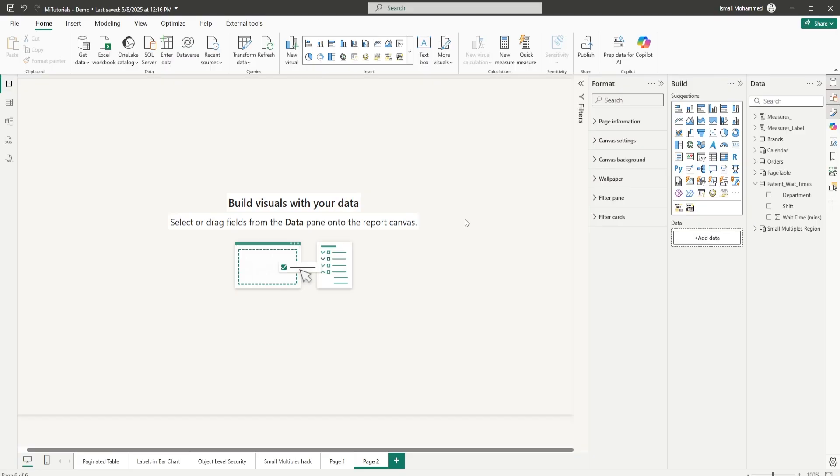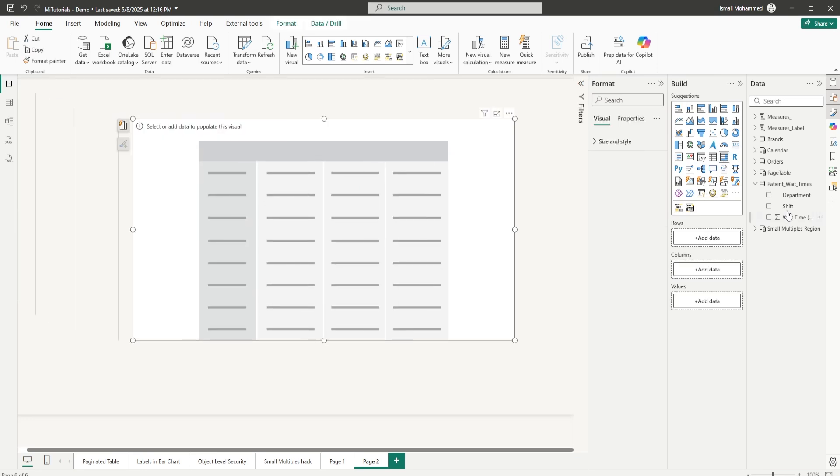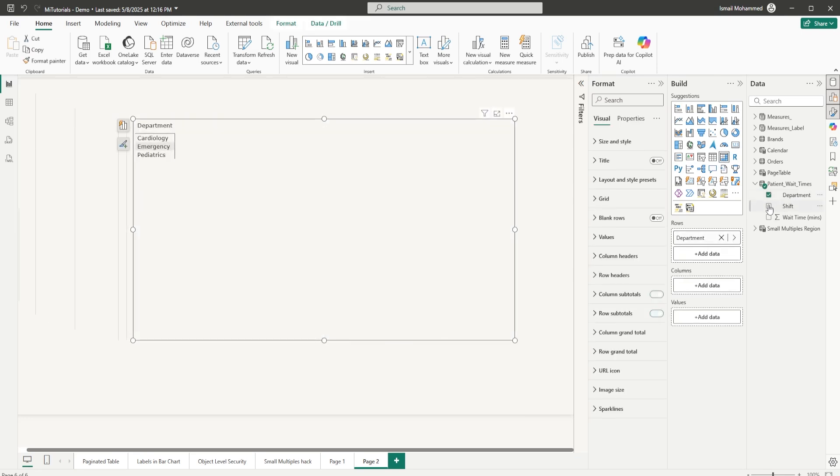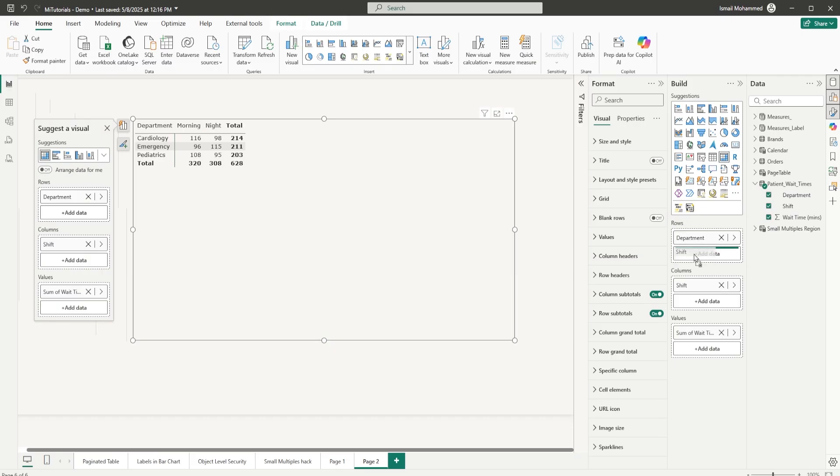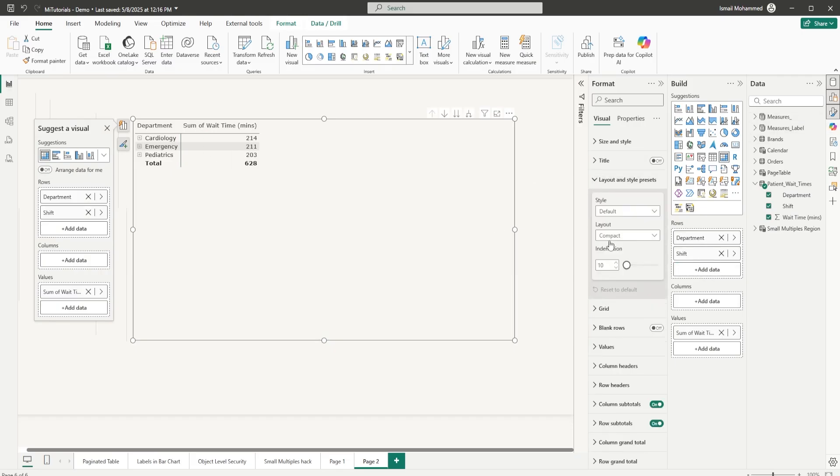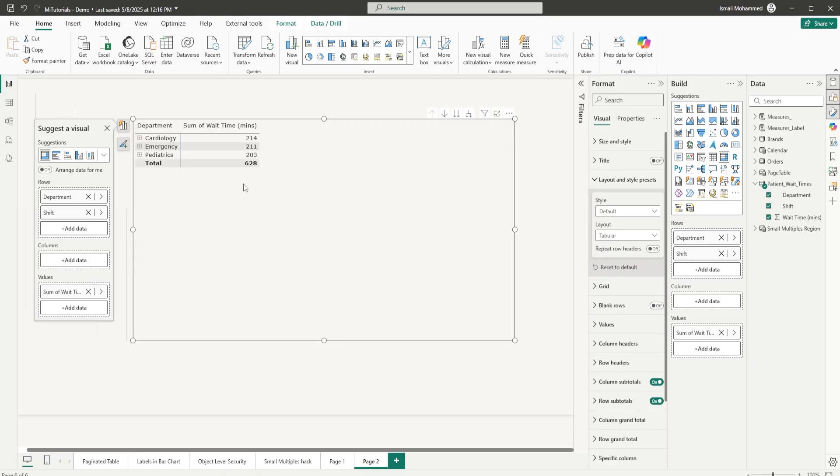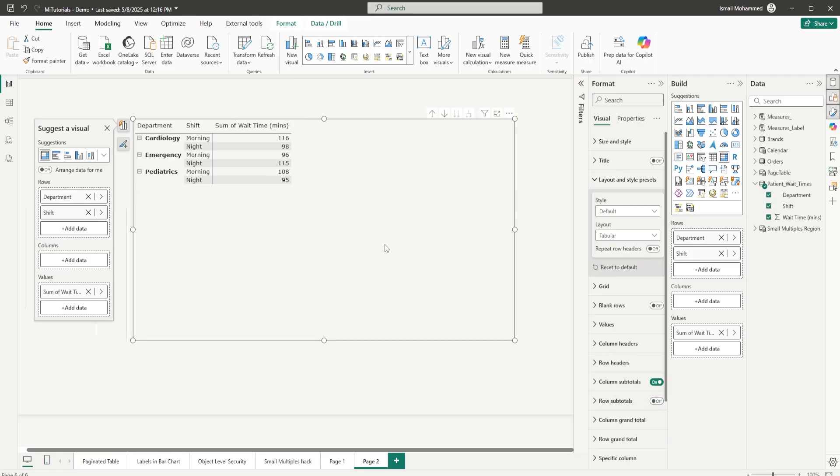Let's start by adding the matrix to our report page and then bring in the department, shift, and the wait time. Let me bring the shift as well into the rows section, head to the format tab, and change the layout to tabular. I'll right-click and select expand to next level and also get rid of the row subtotals here.